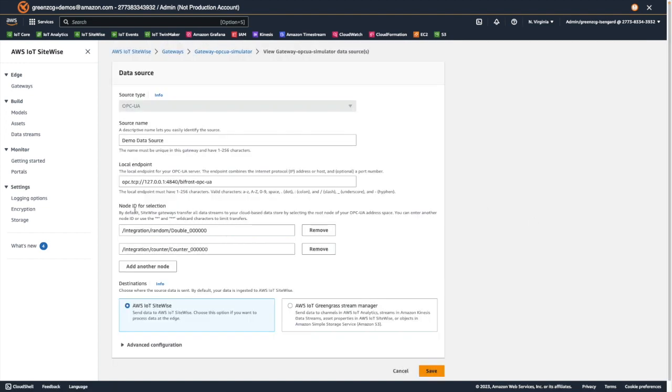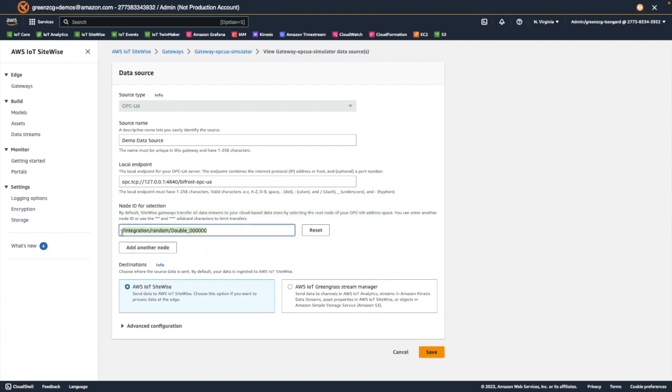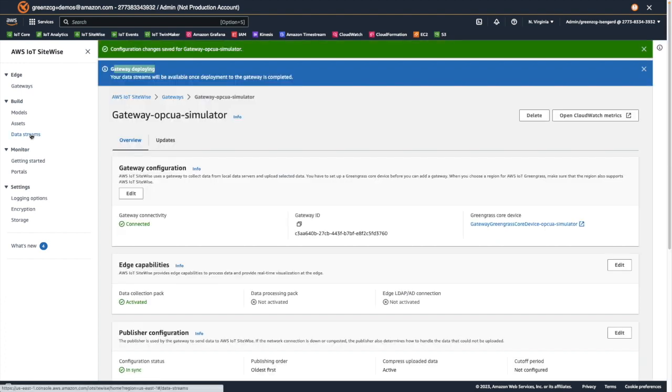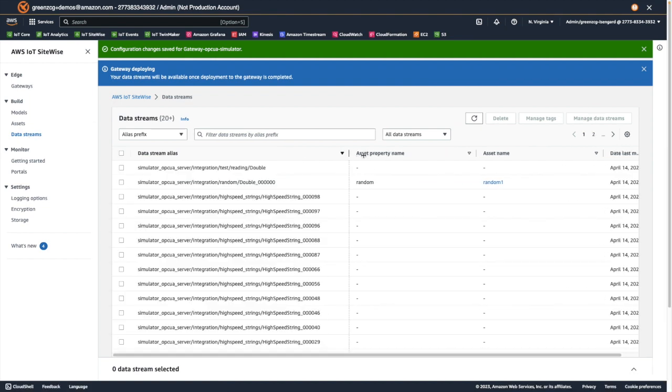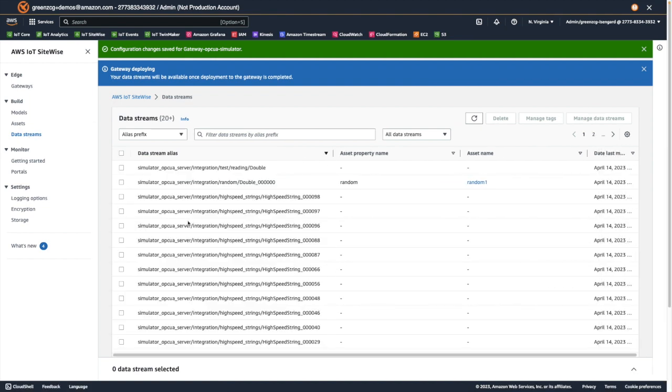When we navigate back to the data streams page, we can now see all of the available data streams.